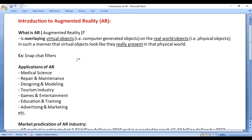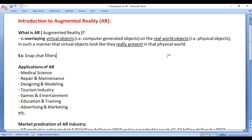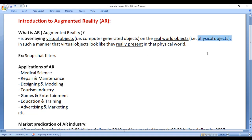What is AR? Augmented Reality is overlaying virtual objects on the real world objects in such a manner that the virtual objects look like they are really present in that real world. Augmented Reality is all about overlaying computer generated objects on the physical objects in such a manner that those computer generated objects look like they are really present in that physical world.